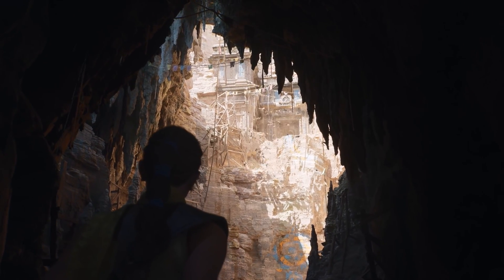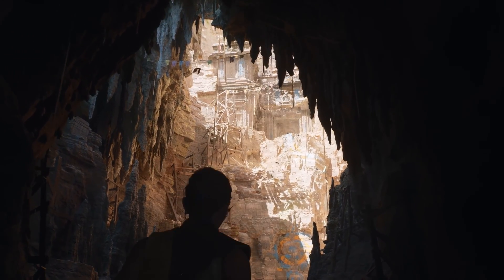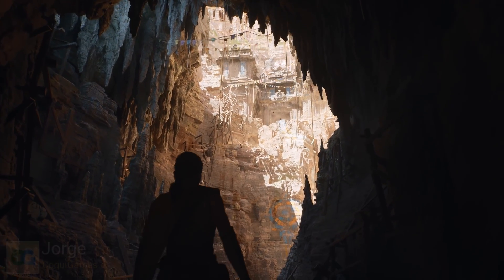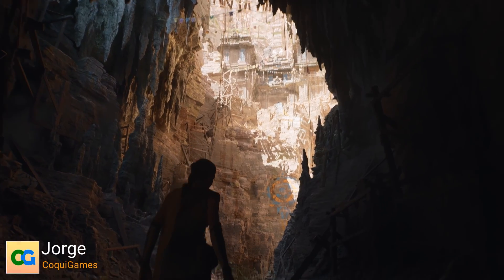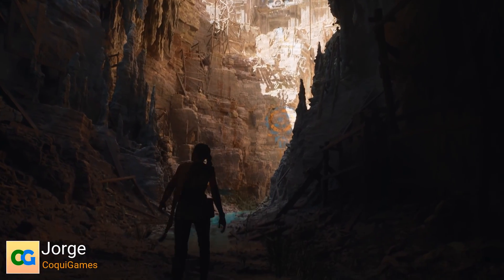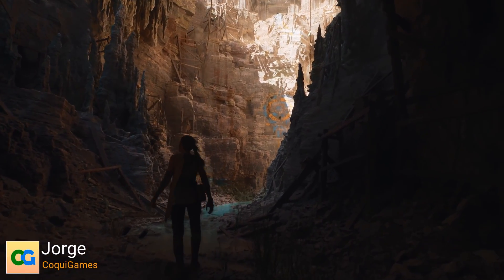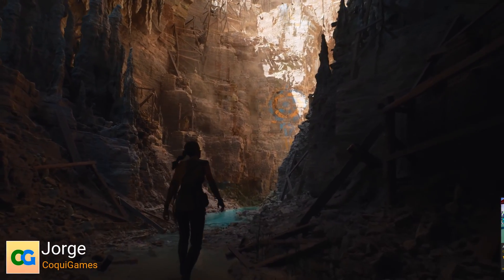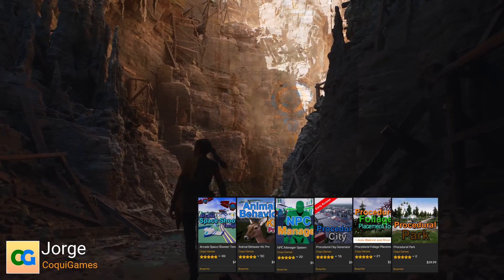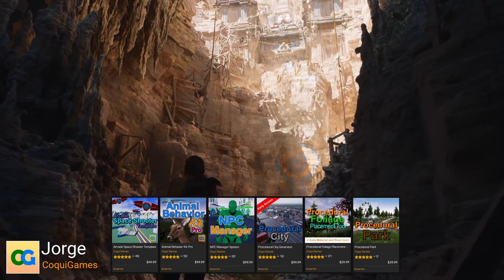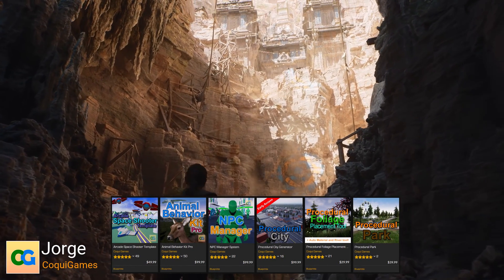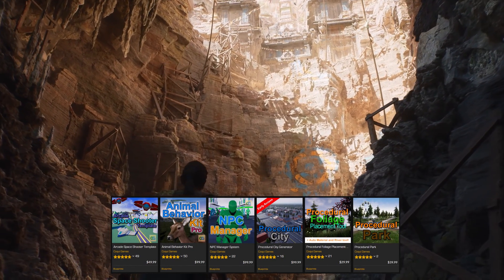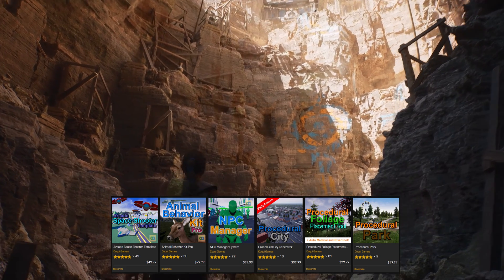Hello everyone and welcome to my channel. I'm Jorge, also known as Koki Games in the Unreal Engine community. I'm an Unreal Engine developer and a Marketplace creator with assets focusing on artificial intelligence and procedural generation.